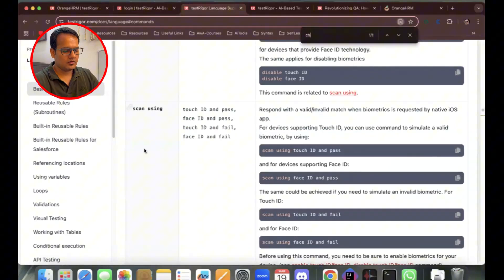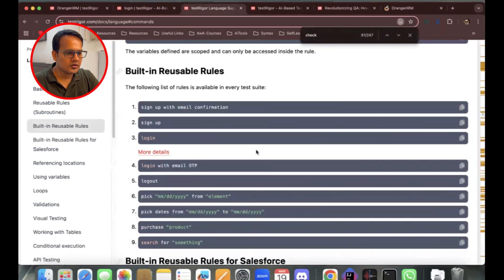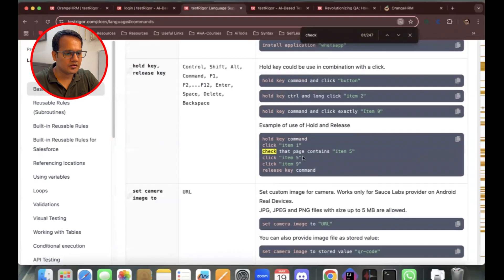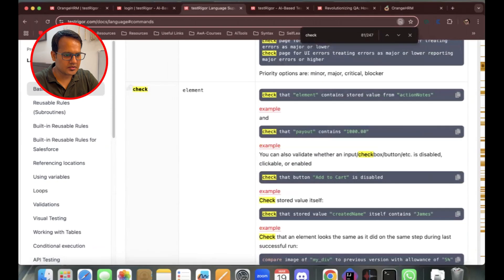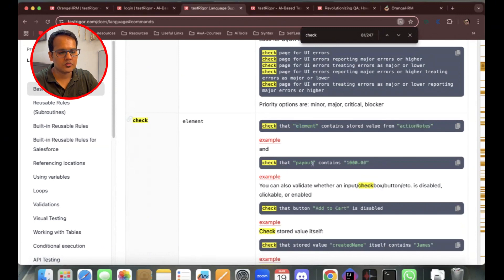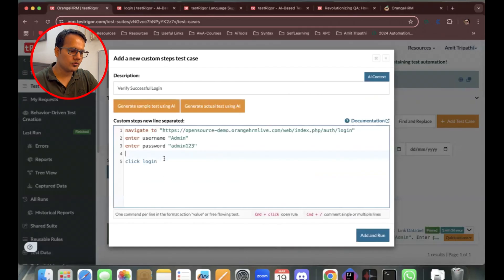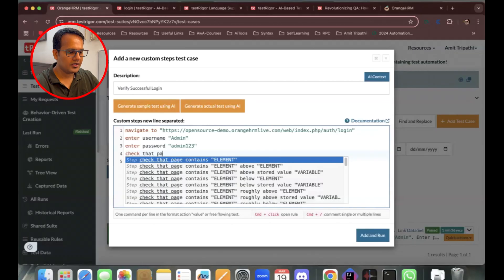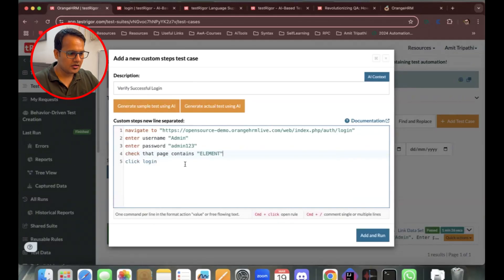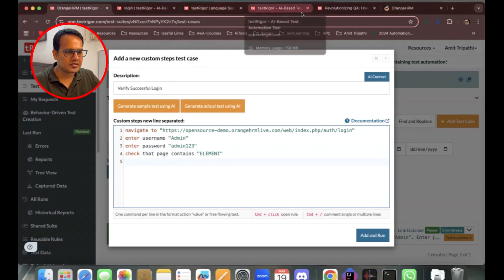For assertions, there's a 'check' keyword we can use to verify what the page contains. From the documentation, you can see examples like 'check that element contains a stored value'. This auto-suggestion feature is really expediting the test case writing process. I'll use 'check that page contains'.